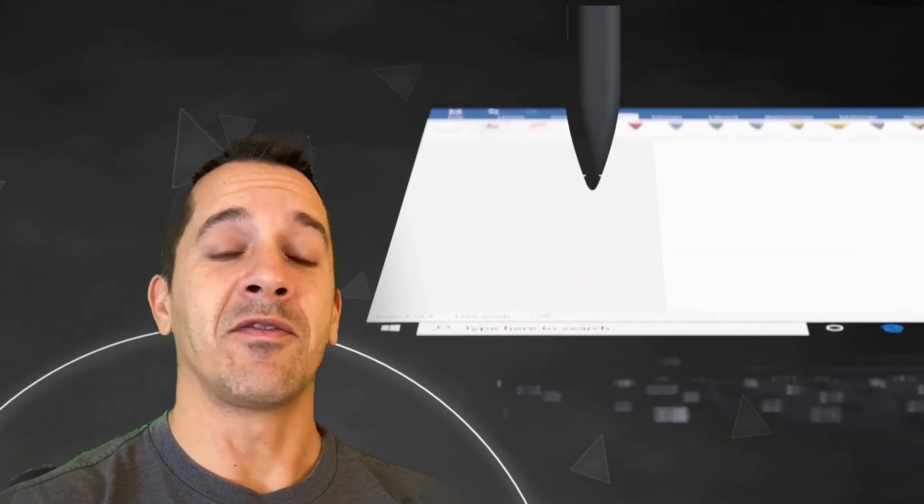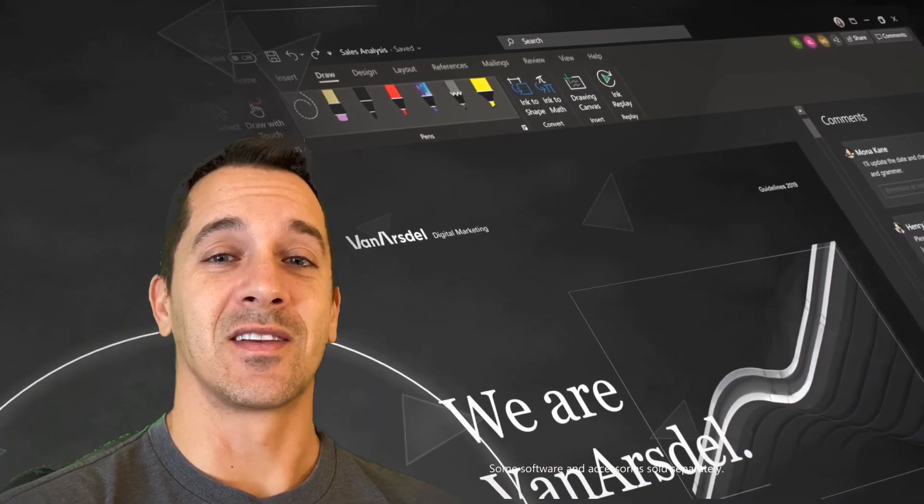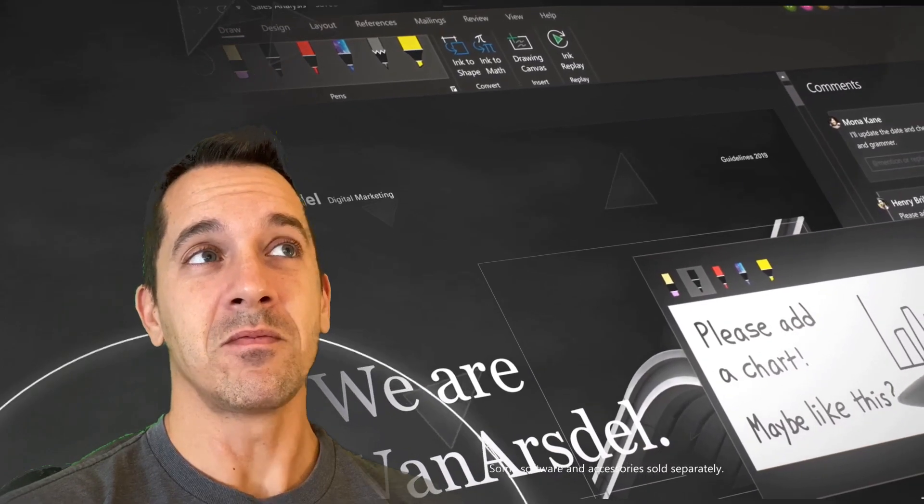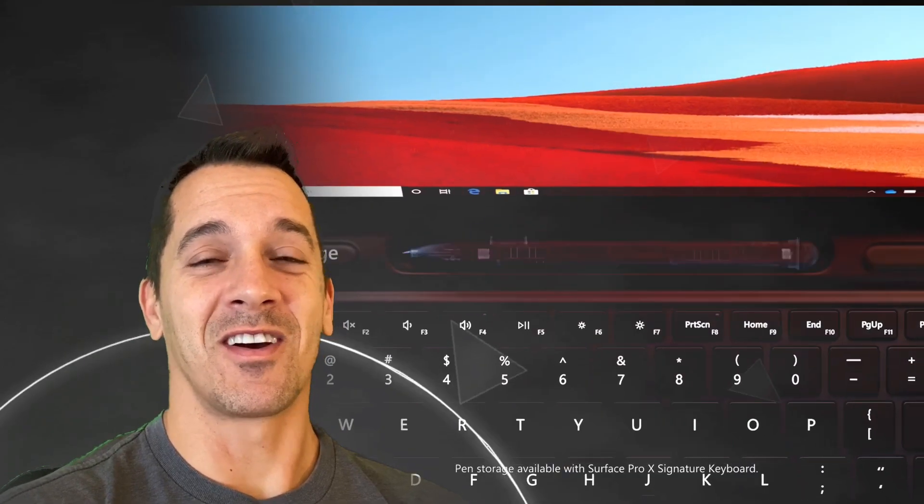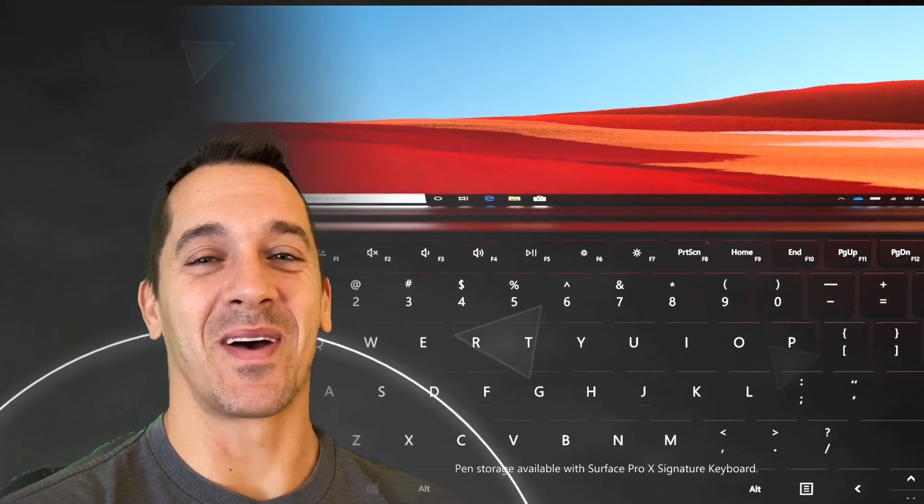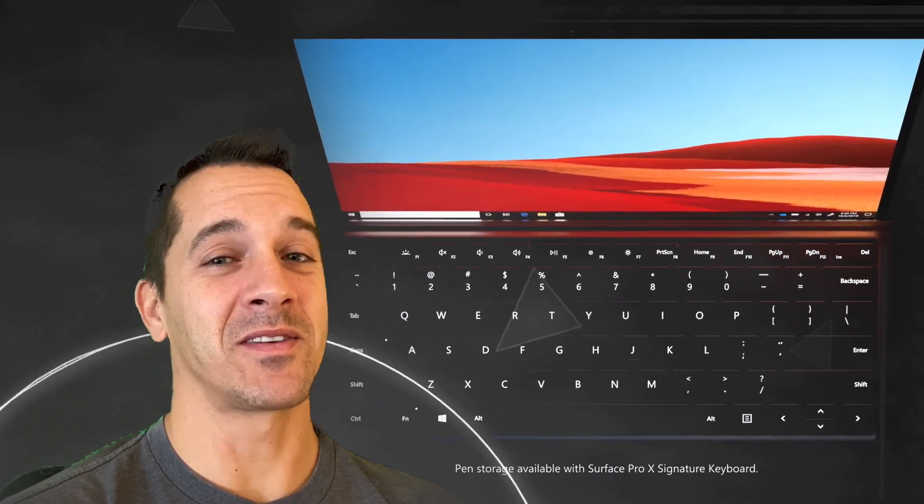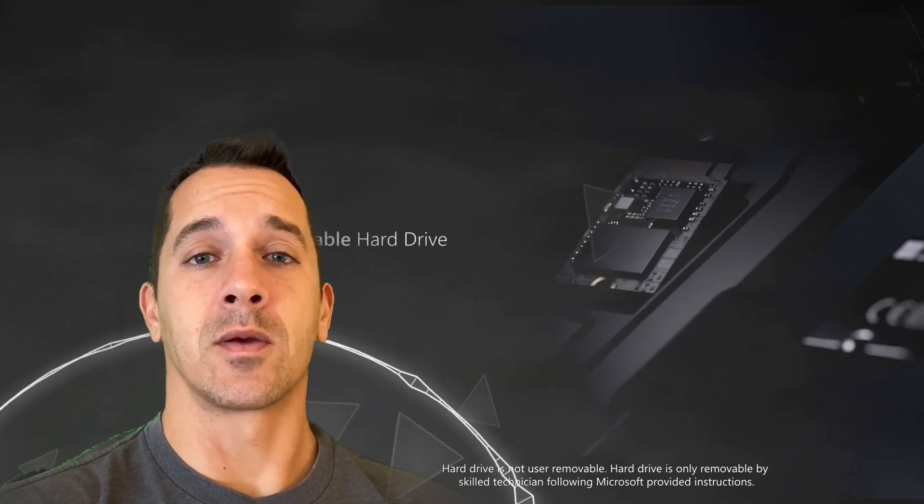If you just want to have the sexiest Windows 10 tablet on the market, okay, now we're talking. Maybe this is a good reason to buy the Surface Pro X. Those slim bezels are quite slim. Okay, so why are all those things off the table?